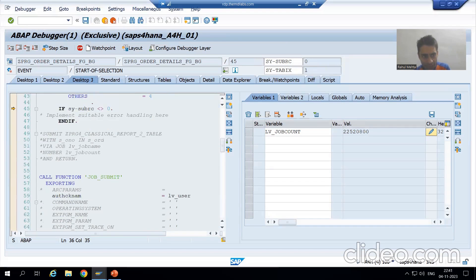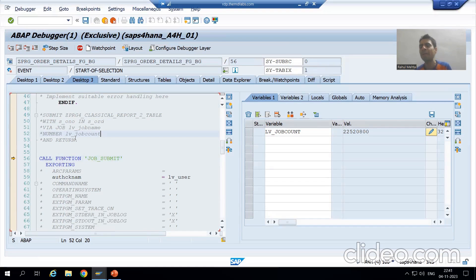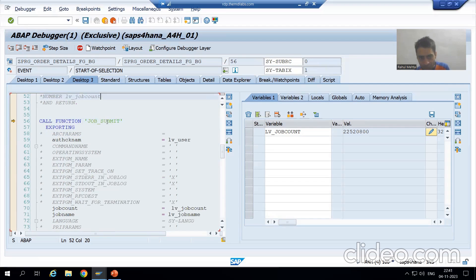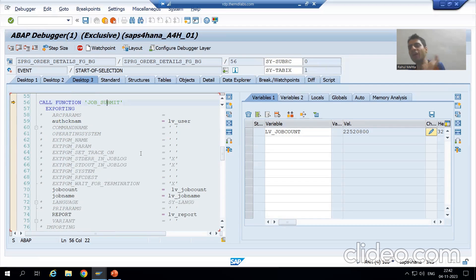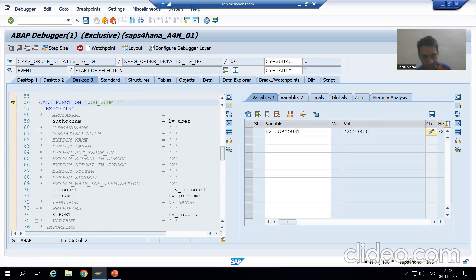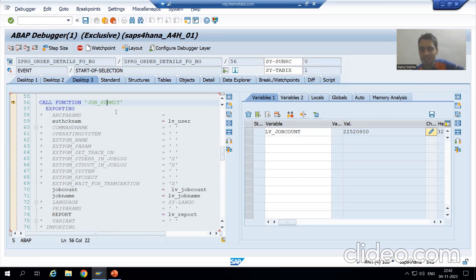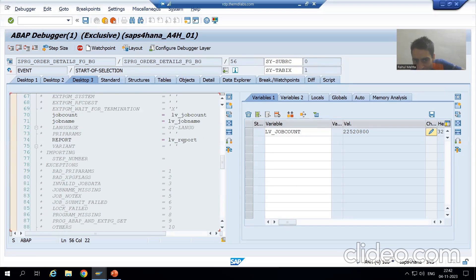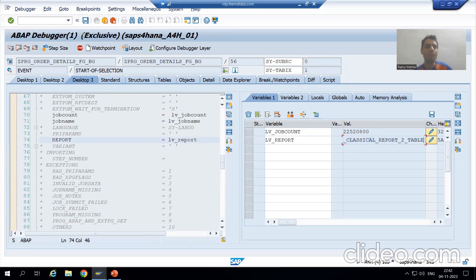We will go for F6 again. Now we are not going for the SUBMIT ABAP statement. We are going for the JOB_SUBMIT function module. It means we are adding the program to the background job. You gave order number 1 to 2, but we are not passing order number 1 to 2 to this JOB_SUBMIT function module — meaning no input will be passed to this particular report or program.